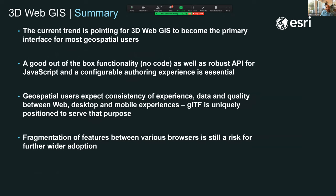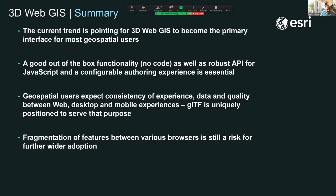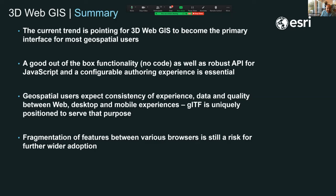In summary, the current trend is pointing to 3D web GIS becoming the primary interface for most geospatial users. Users want good out-of-the-box functionality from desktop to mobile to web, and expect consistency in data quality and experience across all platforms — they won't settle for less just because it's running on mobile. Going forward, risks include fragmentation across different browsers and having content that works consistently across all platforms.